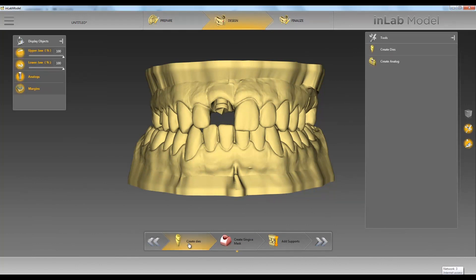We have a few options here. We can create dyes, create gingival masks, and add supports. First, we'll go over creating dyes.